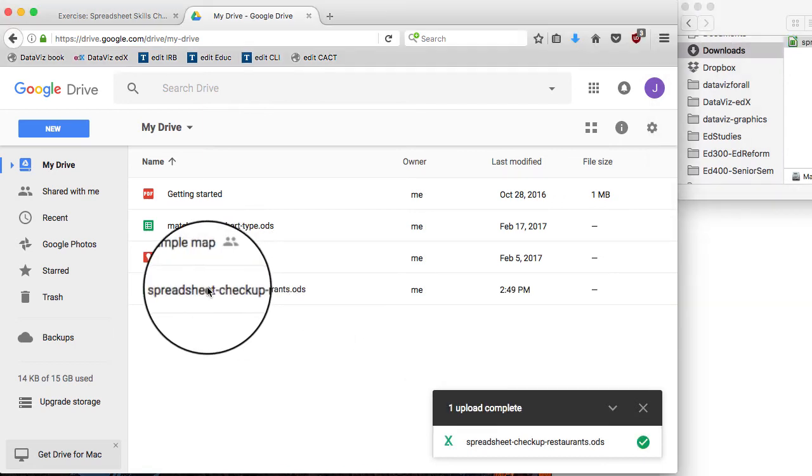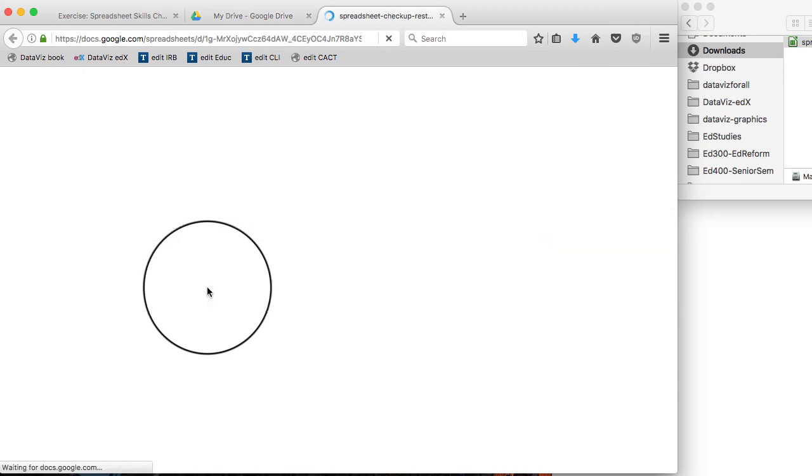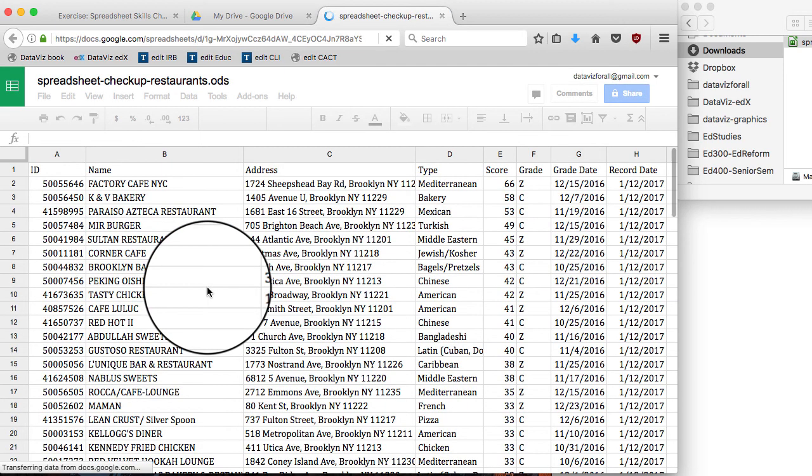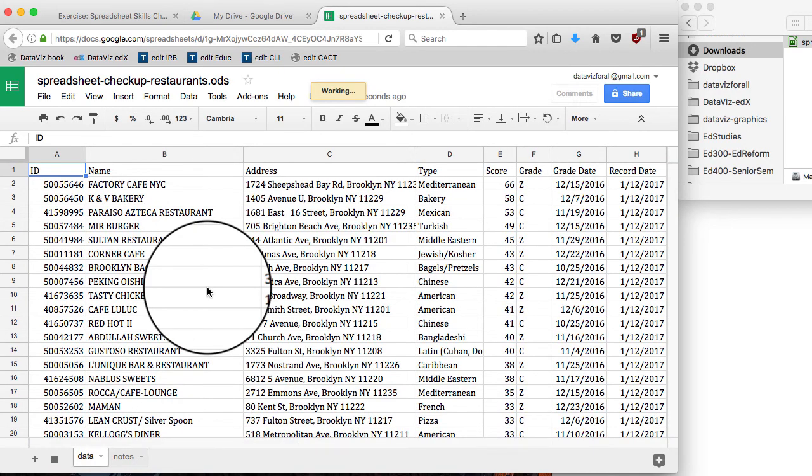I'll click to open it. That familiar looking green icon. And here it is. It's converted into Google format, and I've got two tabs at the bottom.